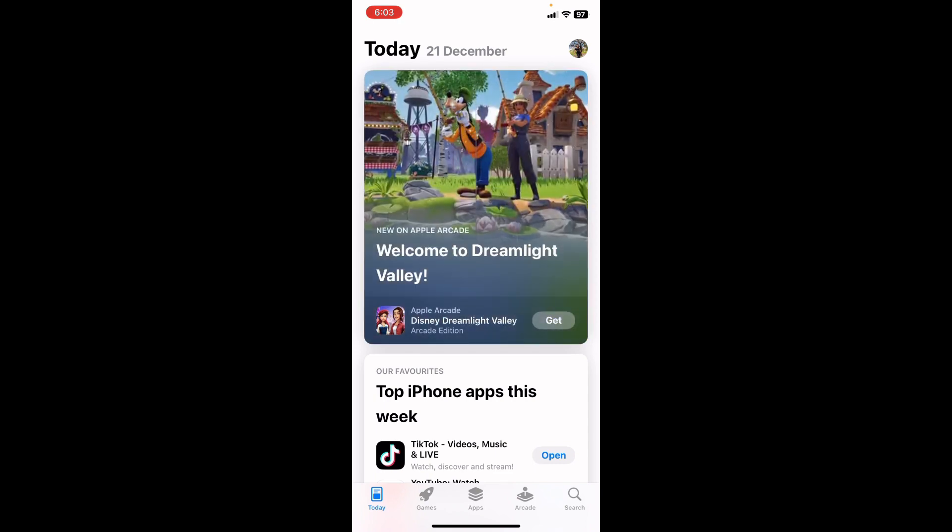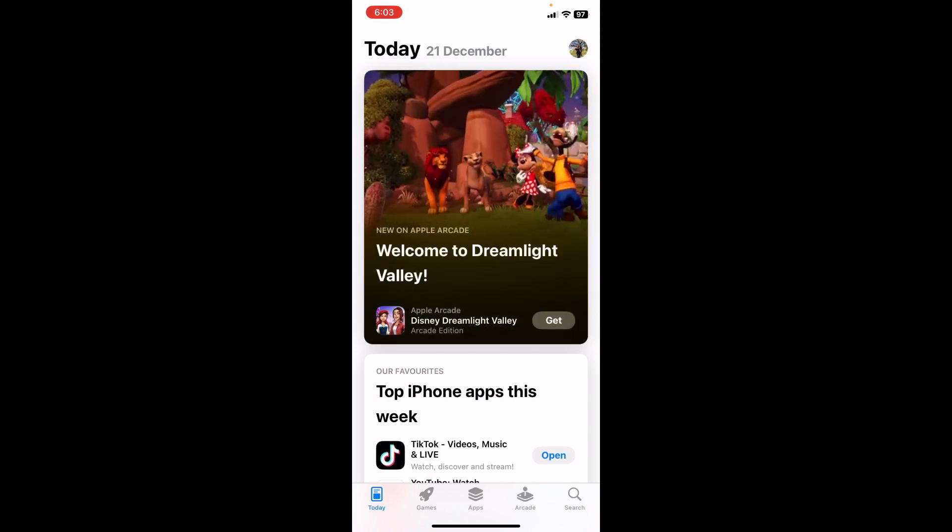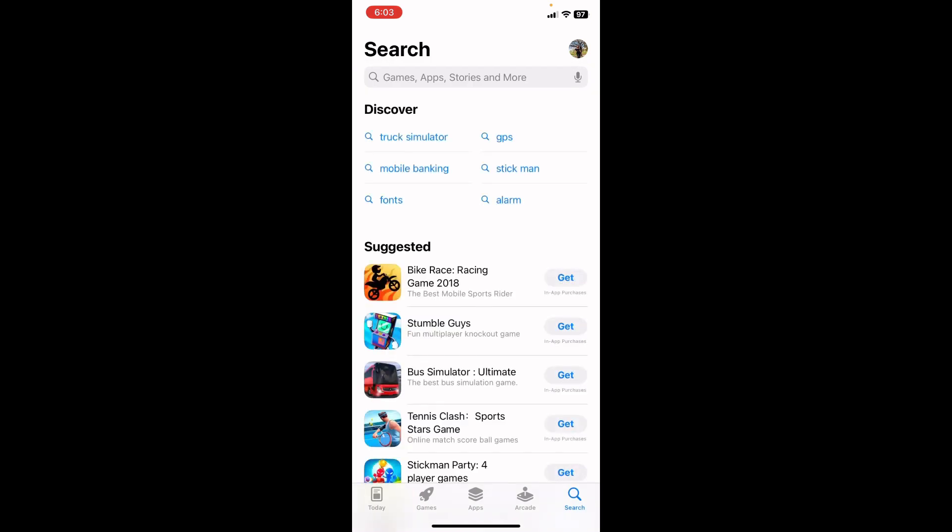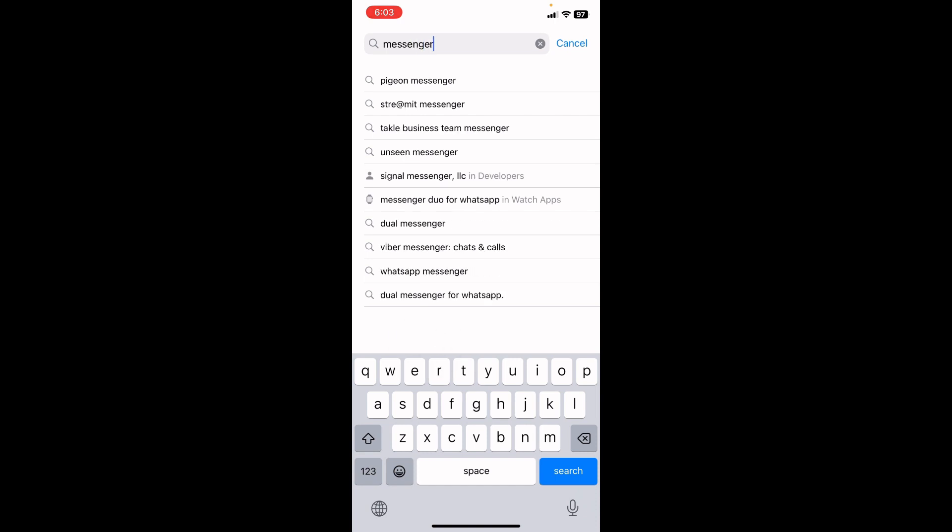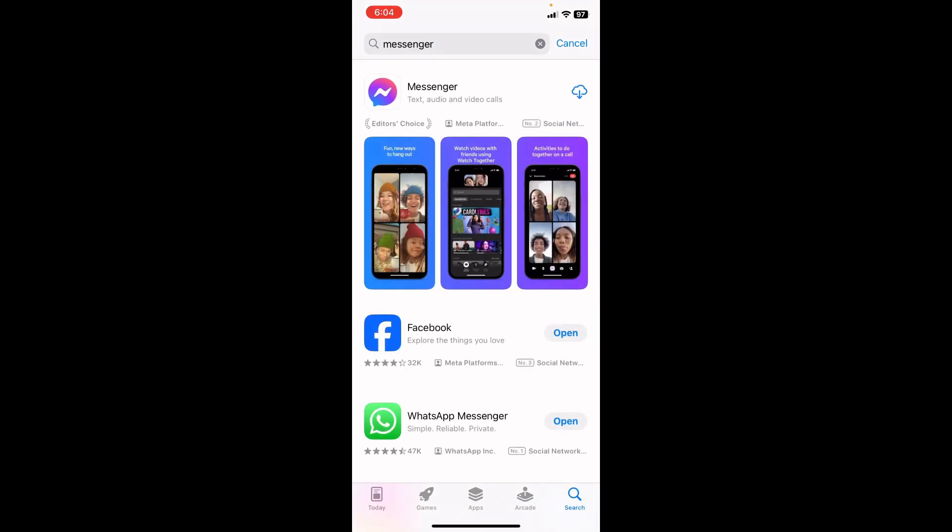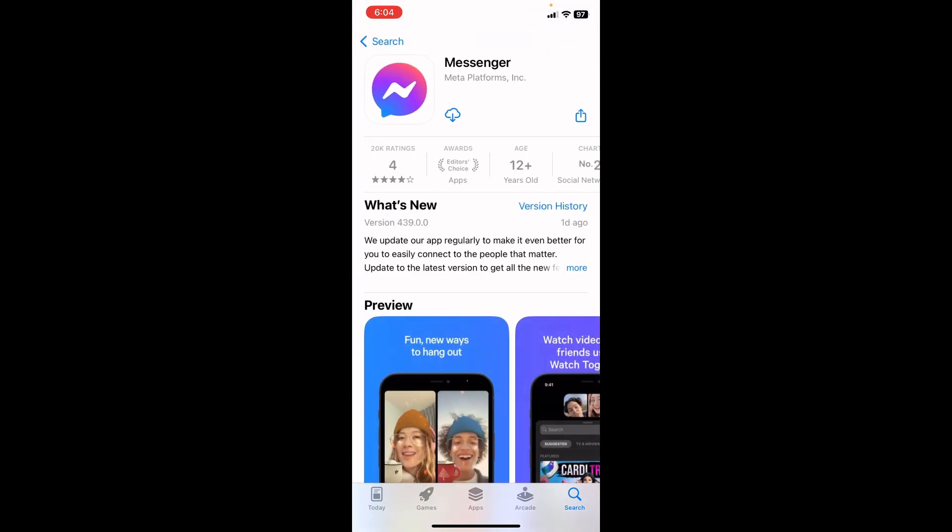Then tap on the search button in the bottom right corner of the screen. Now in the search bar, search for Messenger and then hit on the search button. Now tap on the very first search result that is Messenger.